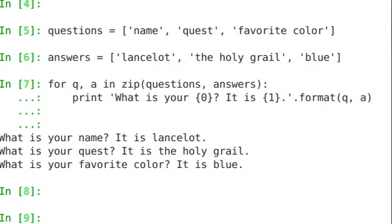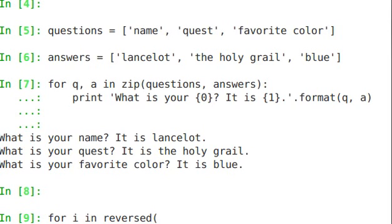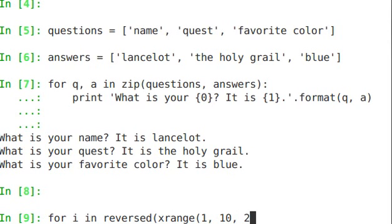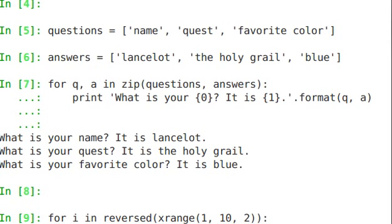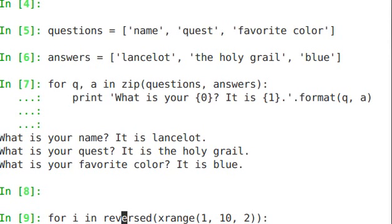Another interesting function is for i in reversed. Okay, what this will do, x range is actually a slightly faster on demand version of the range function. And reversed, we send the result of x range, this list, through to reversed. And what reversed will do is, you guessed it, it will reverse the list.